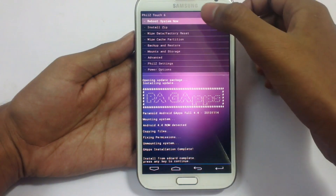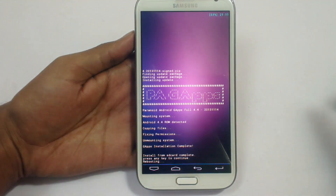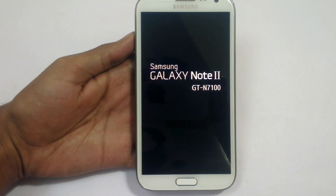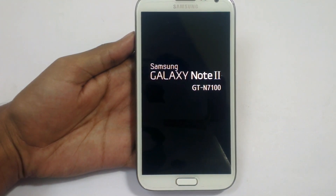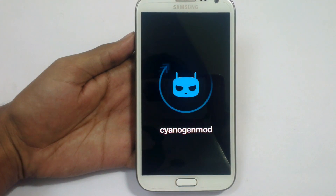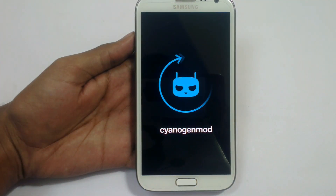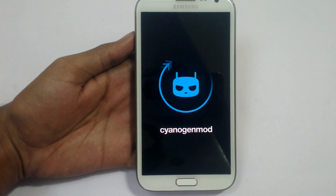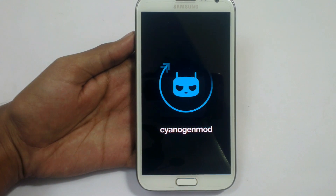Go back and reboot system now — it will reboot the device. The phone is starting now. Since this is the first reboot after installing a custom ROM it will take some time — around 4 to 5 minutes. It will stick to the boot screen and take 4 to 5 minutes to load all the files. Have patience.